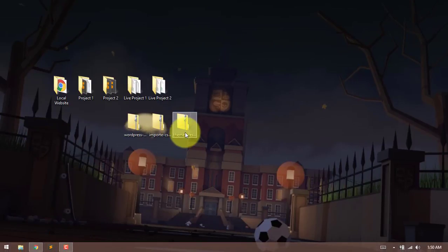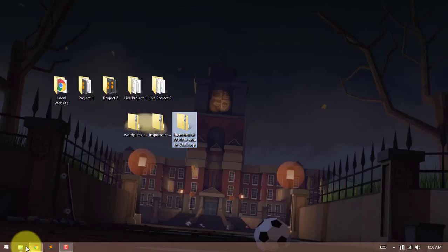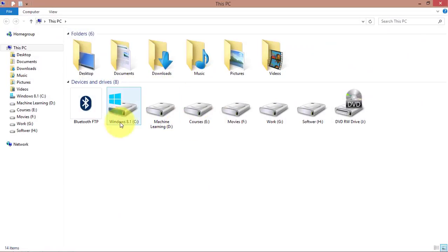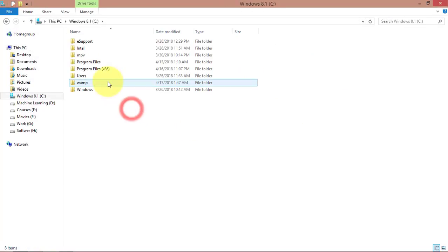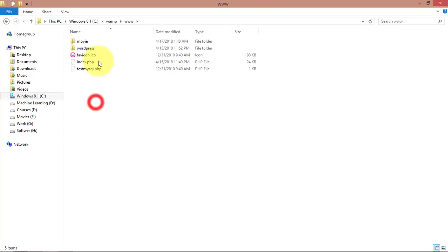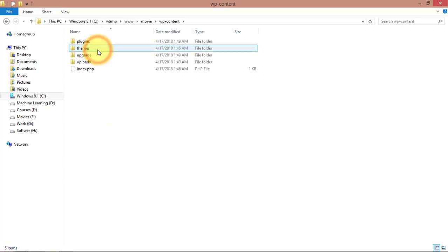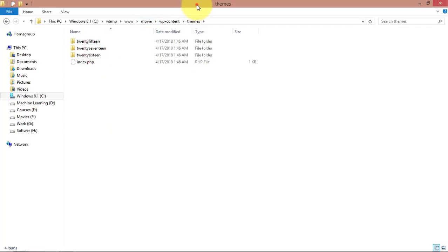We will download the template and install it manually. When we install it, I will install it in the WordPress directory. Move here. Theme search.